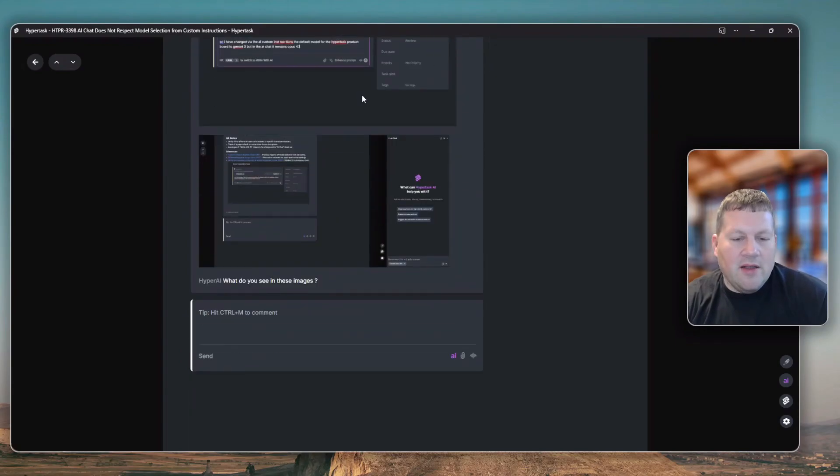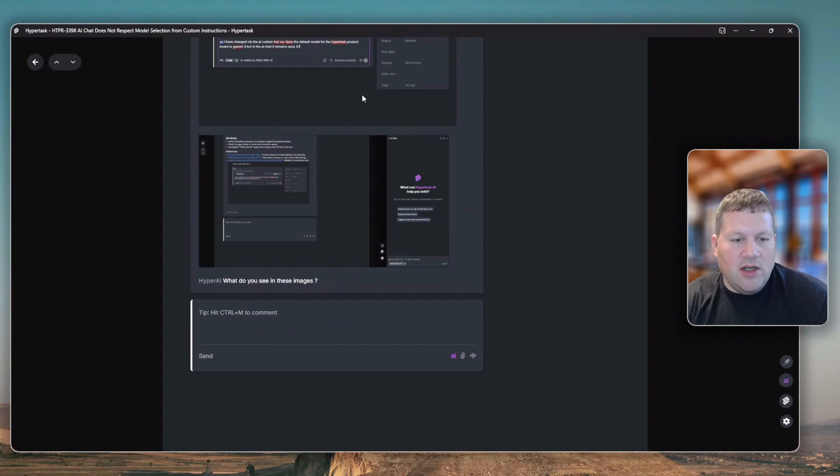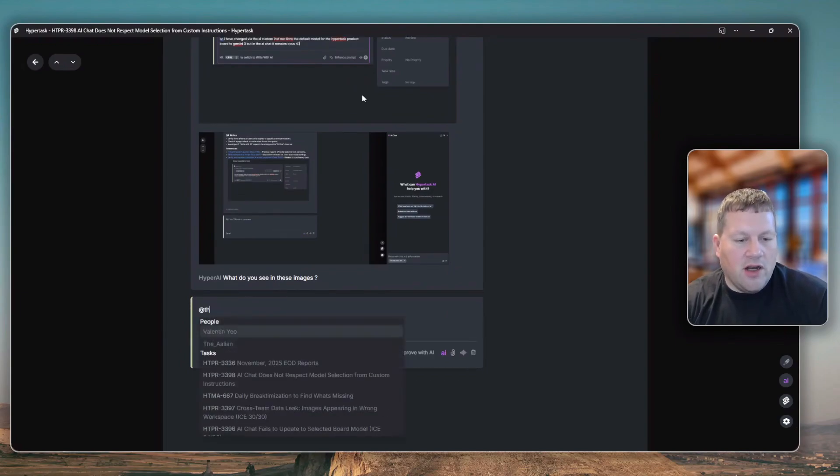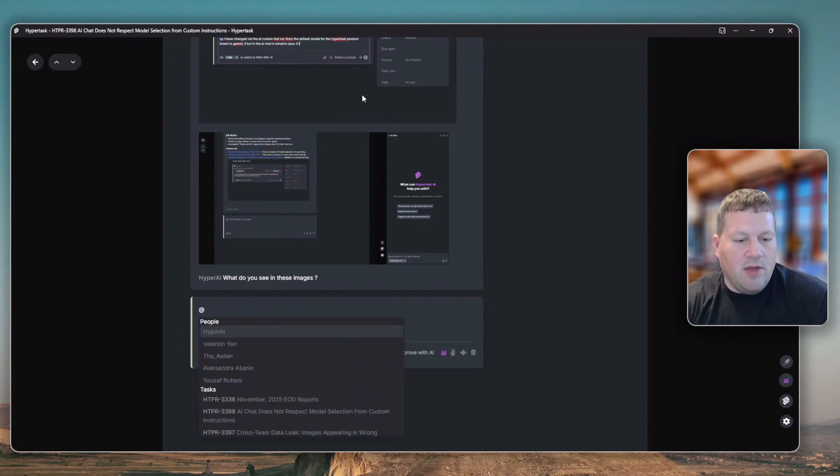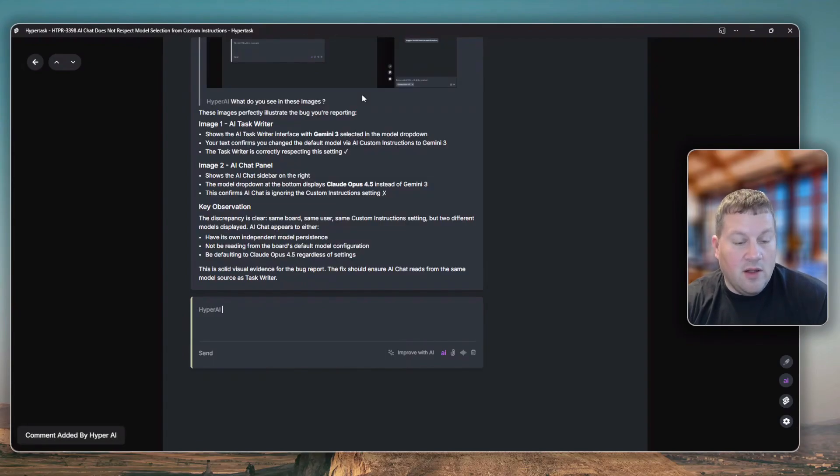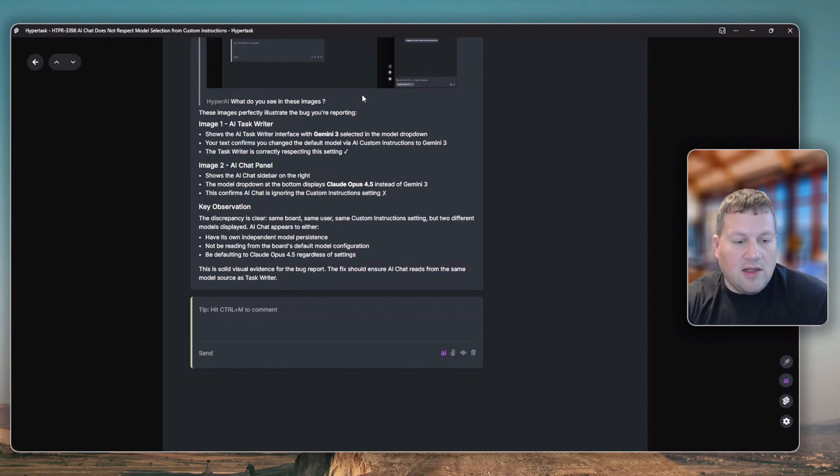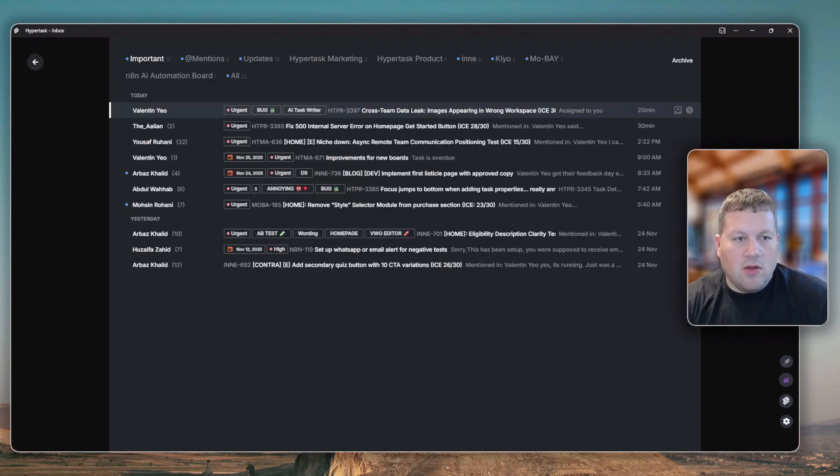HyperAI is a feature that is essentially acting like an AI co-worker that you can talk to like a real person. I can just activate a person's name here or activate the HyperAI and it will get back to me via the inbox. As you can see, there's already the task here, but if I go to the inbox, you'll see there's a message from HyperAI.